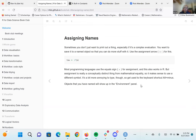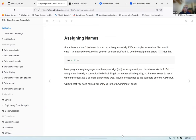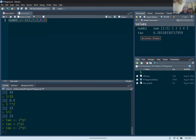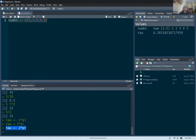Any objects you make will go into the environment panel. When you typed that assignment statement, it automatically created the variable tau and tells you what's in it.